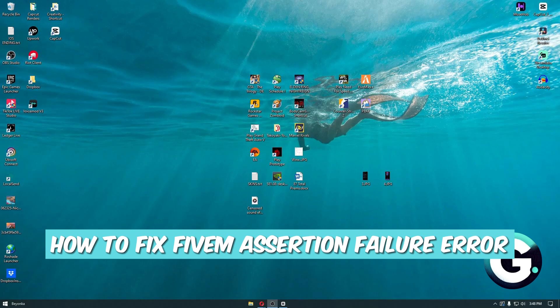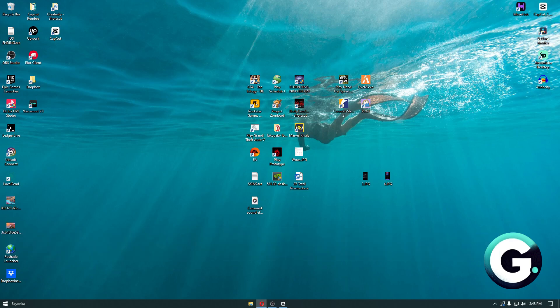Hello everyone, welcome back to Guide to Everything. In today's video, I'm going to show you how to fix the FiveM assertion failure error. An assertion failure error in FiveM indicates a problem where a condition expected to be true within the program's code is found to be false, leading to a crash or inability to launch.